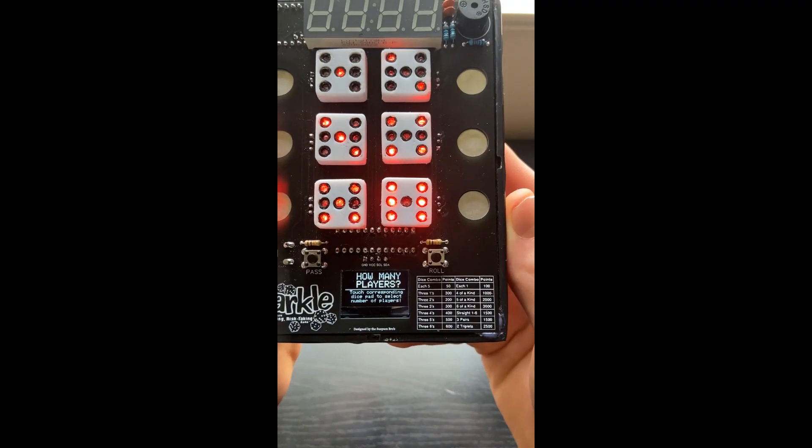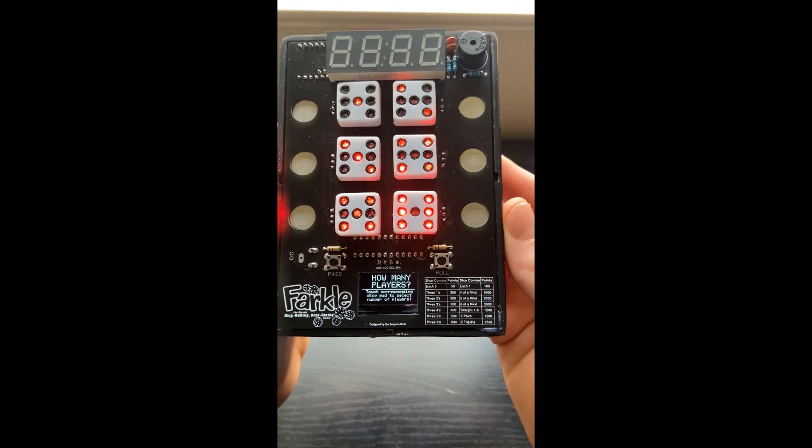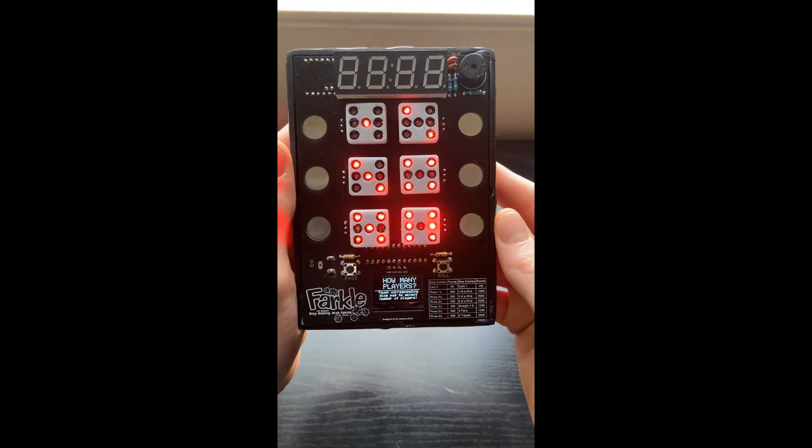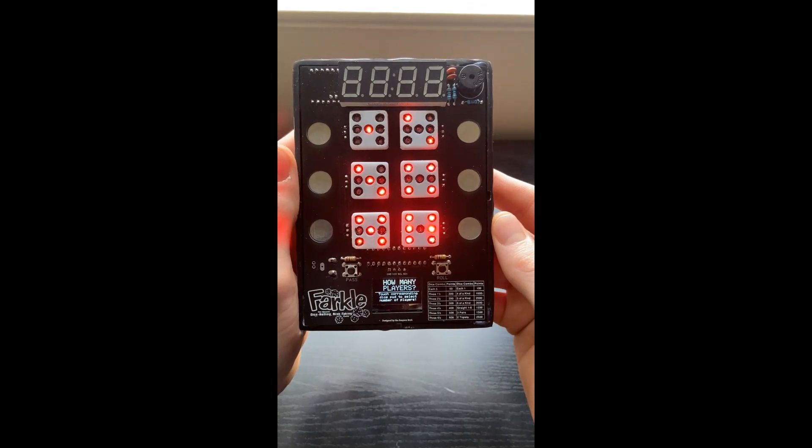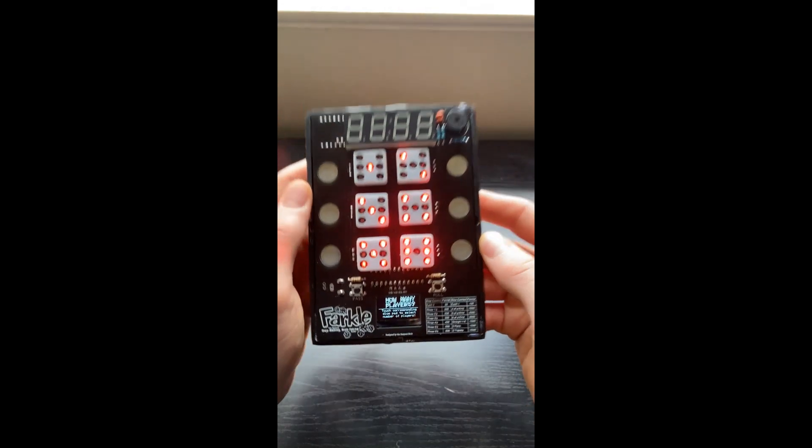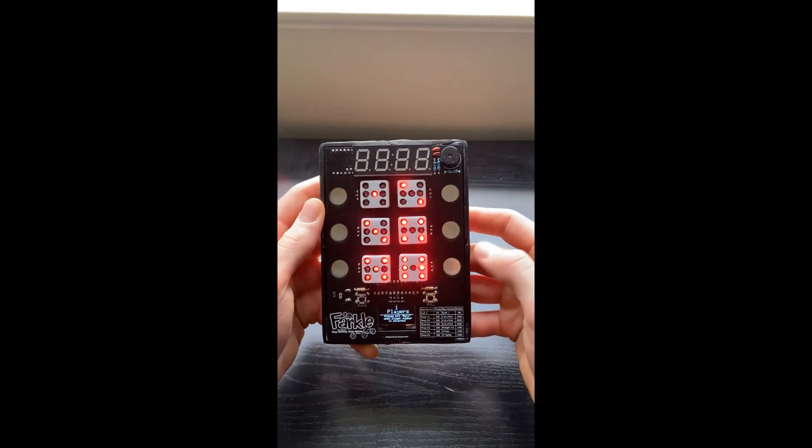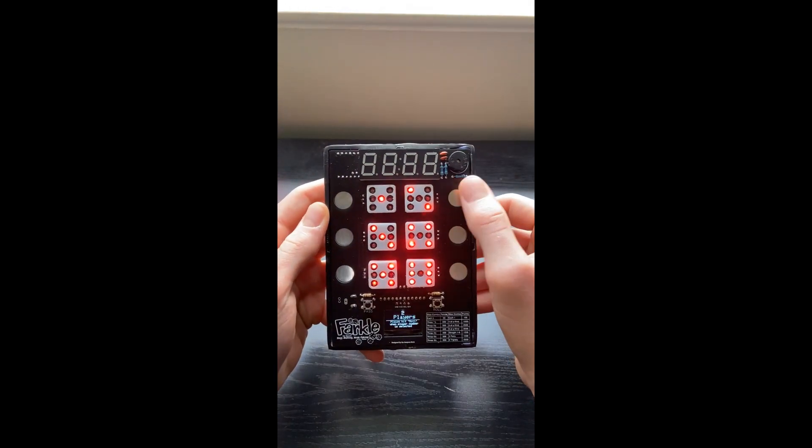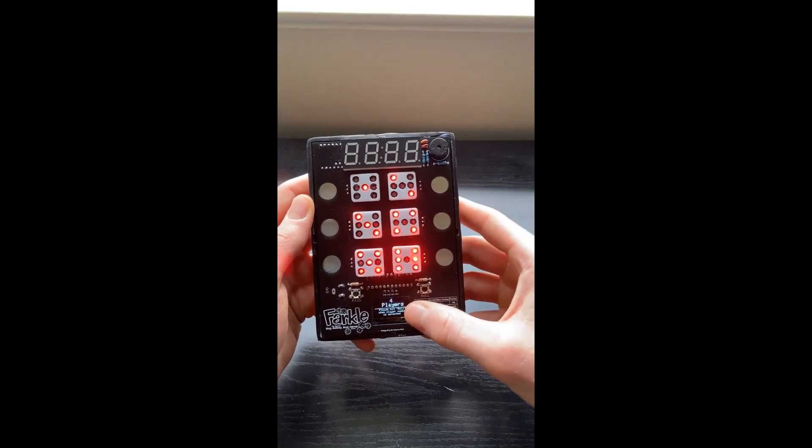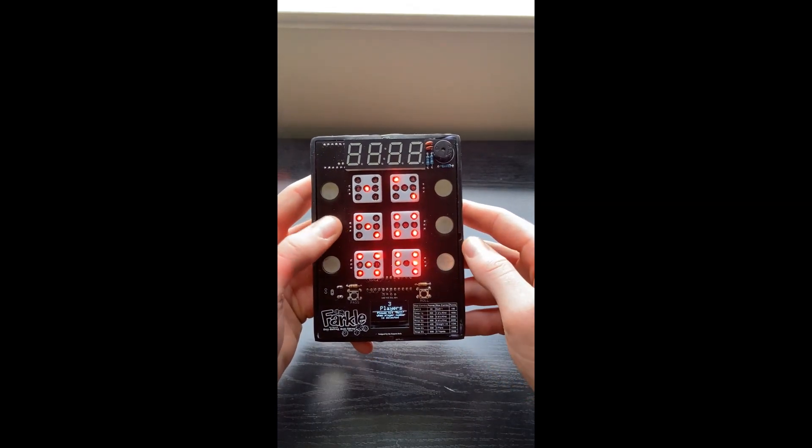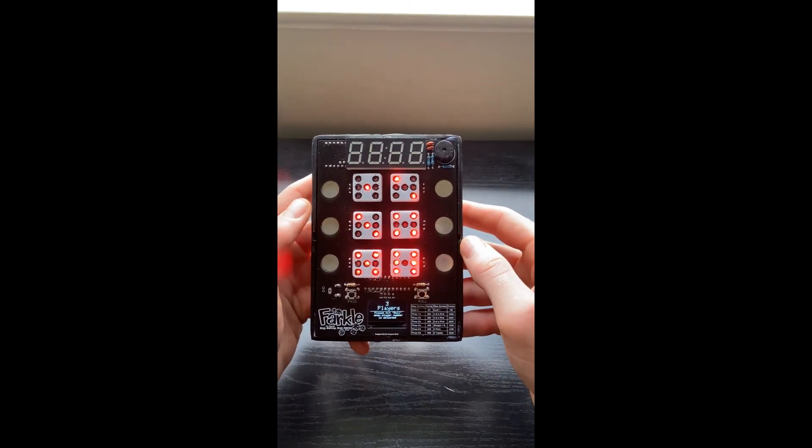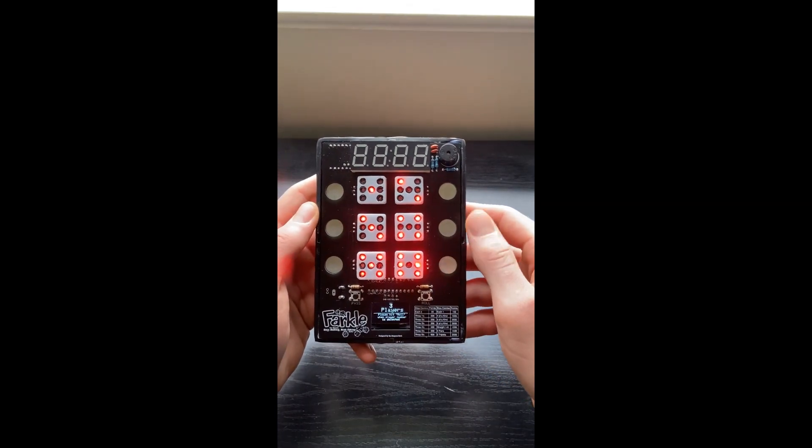So on the OLED on the bottom here, it asks to figure out how many players to play the game. And basically, you can go ahead and touch these pads, and it changes corresponding to what the player wants.